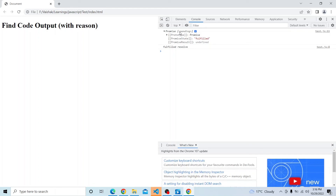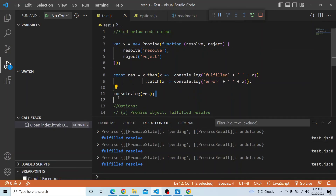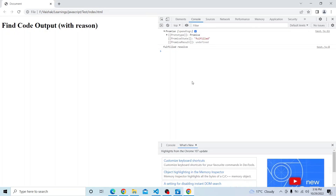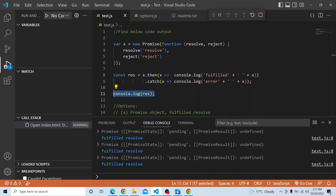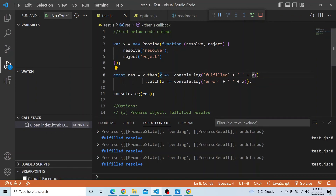And why it shows pending initially? Because the promise object is a synchronous thing — this console.log is actually executed before the promise even resolves. That is why the initial state shown is pending. What Google Chrome does is it constantly watches the promise object and waits for it to be fulfilled or rejected. Once that state is updated, it gets reflected in the promise object as well — hence it shows fulfilled, and we print 'fulfilled resolved'. The resolved value comes from whatever we passed into the resolve function, and that value is available on x in the then block.